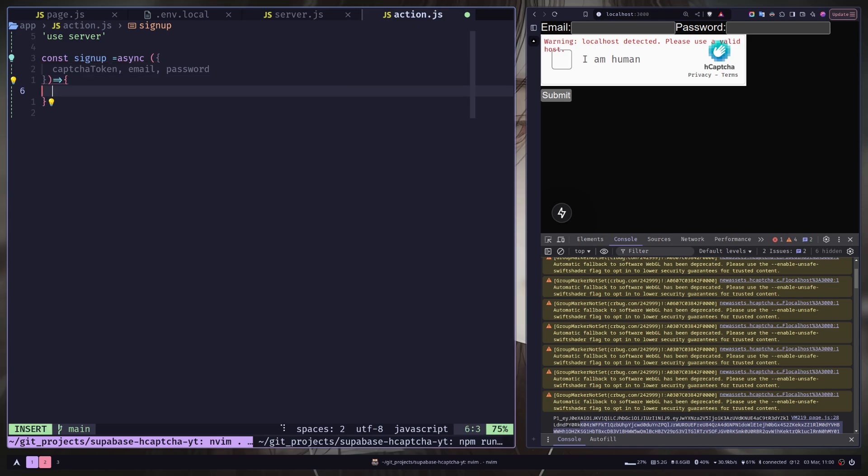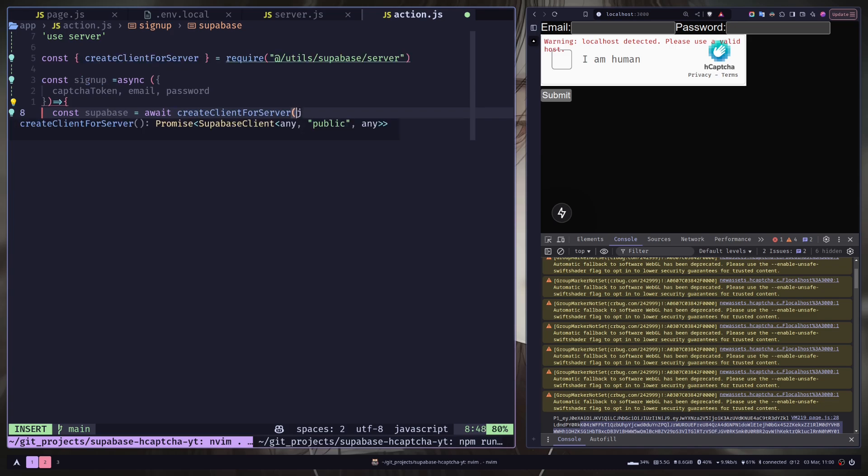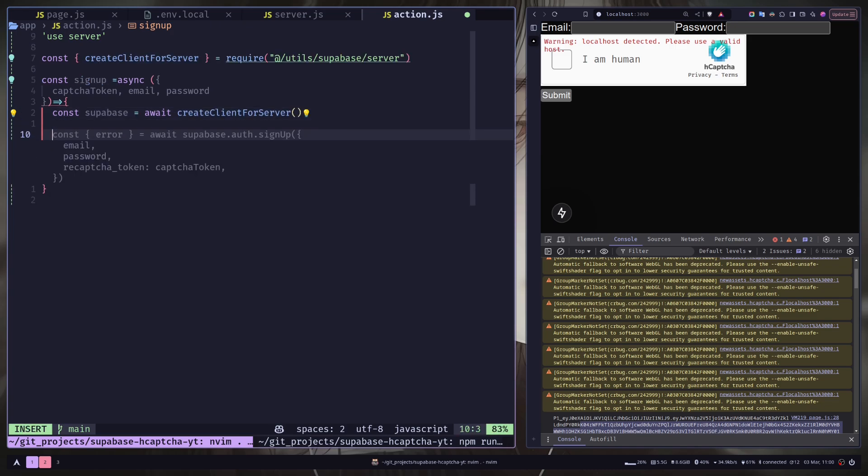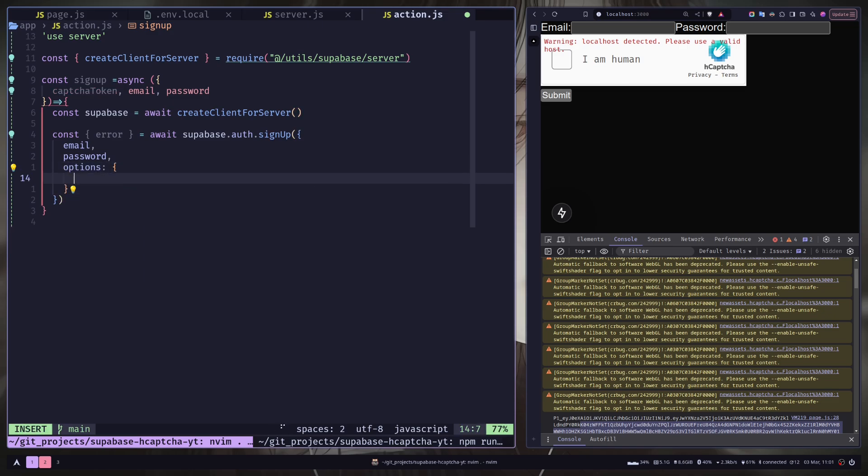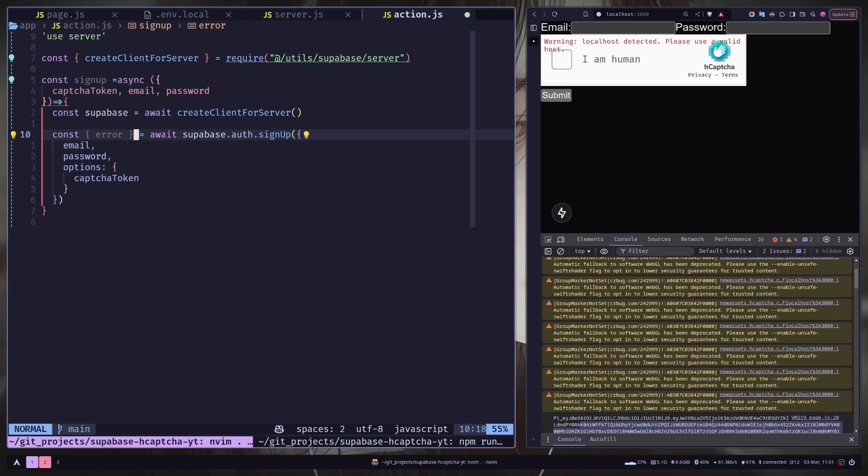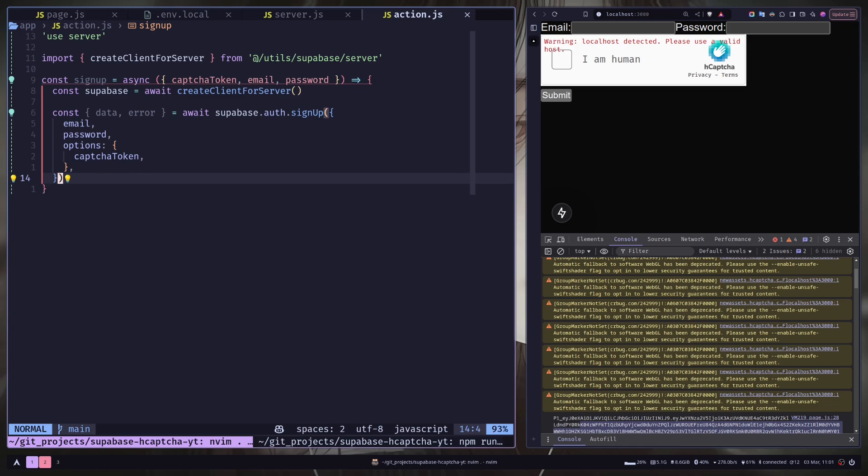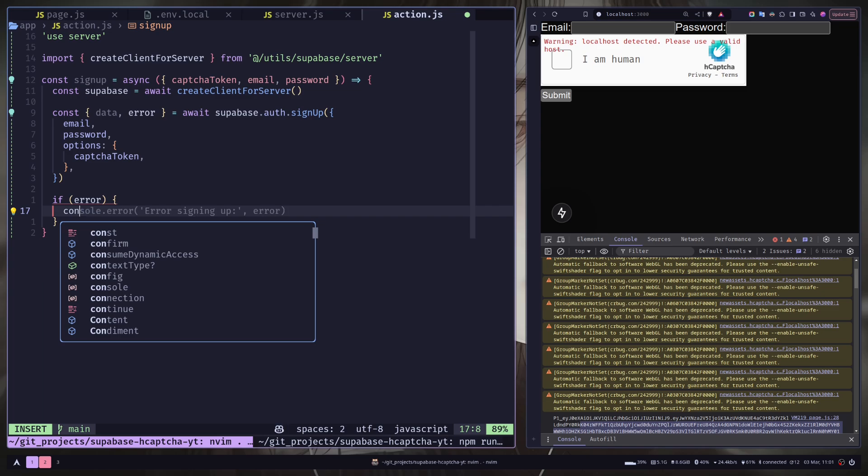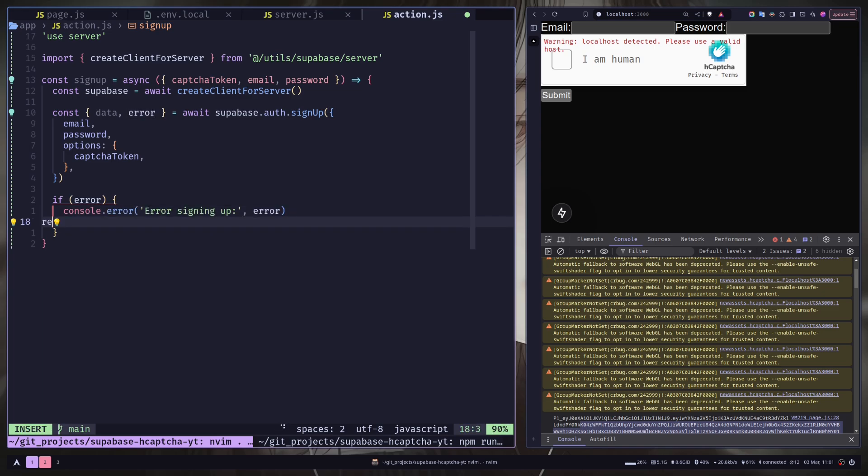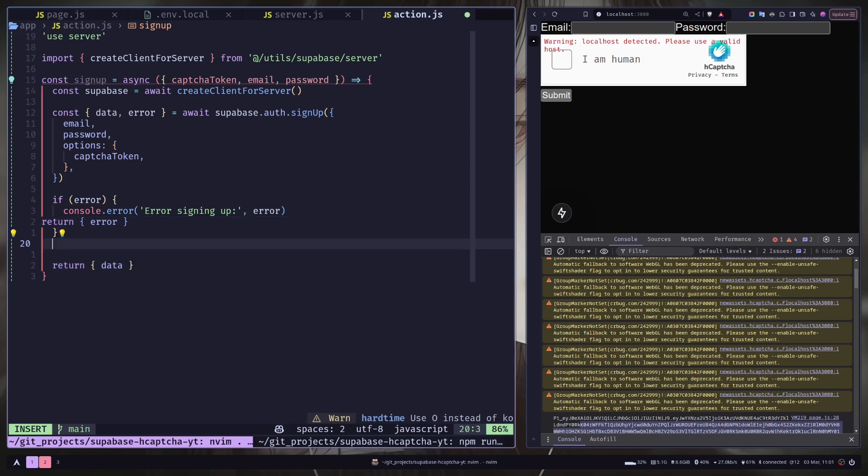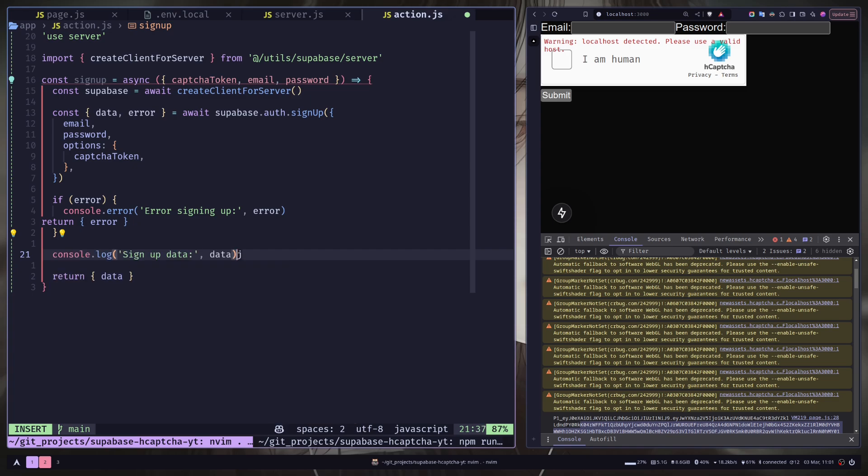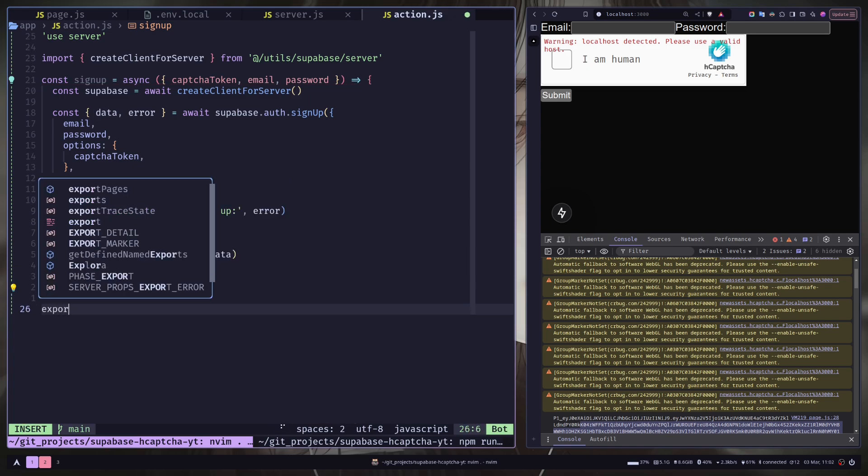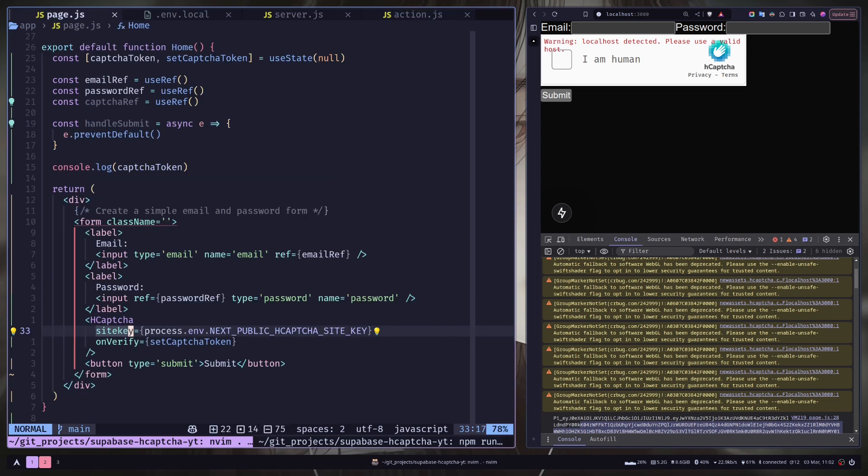Let's create the Superbase client. Now we need to call the sign up function from Superbase. The captcha token should be inside options object. We will also get data. If any kind of error happens, we're gonna console log that and return the error. Otherwise we're just gonna return data and console log the data as well. And let's just export the function.